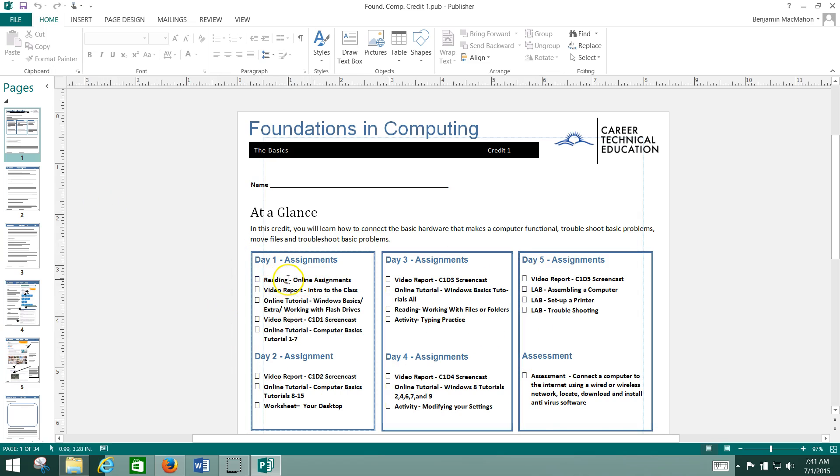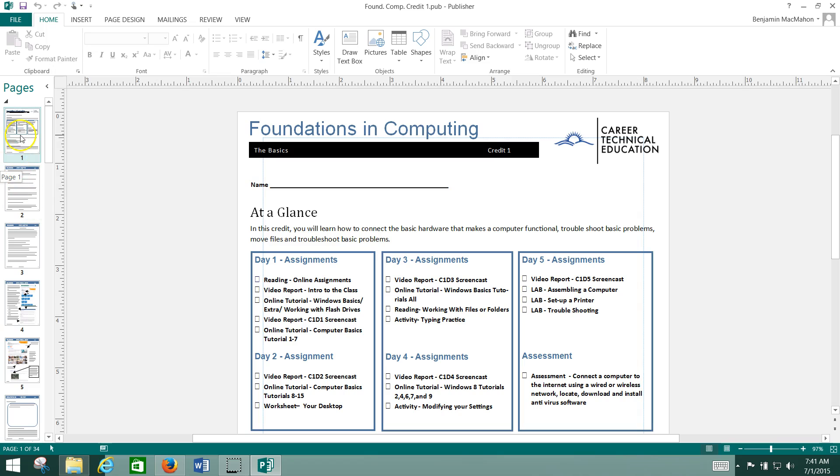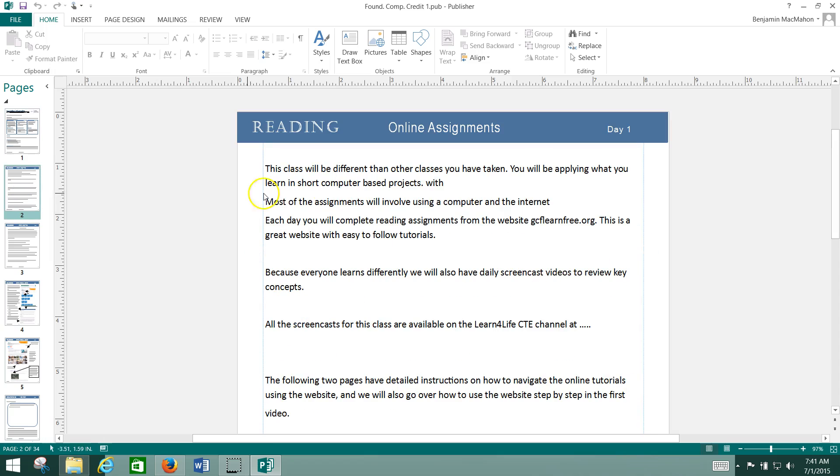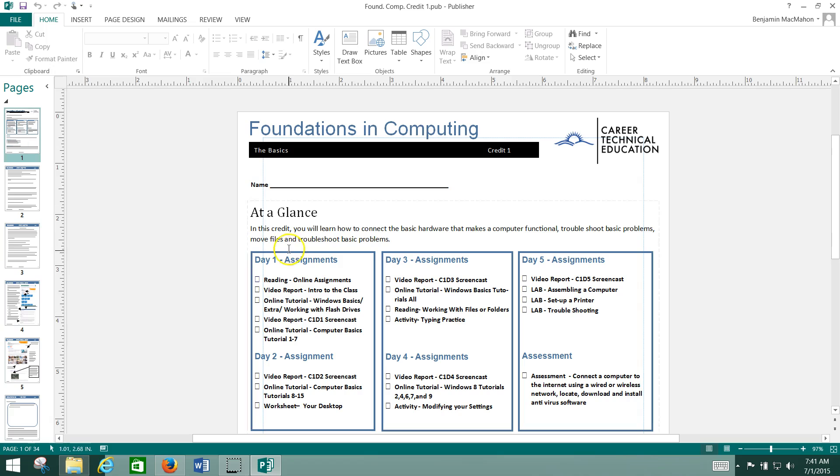You're going to see headings like reading, video report, and online tutorial, and those headings correspond to sections in the packet. For instance, Reading Online Assignments - the first page is called Reading Online Assignments, Day One, and you can see that's all on day one. Everything is labeled and easy to find.